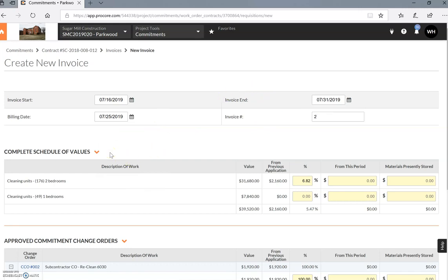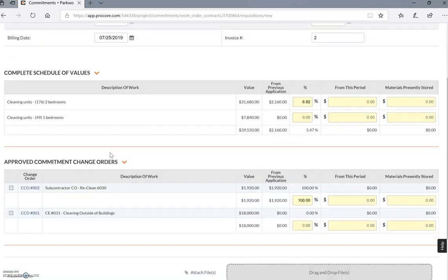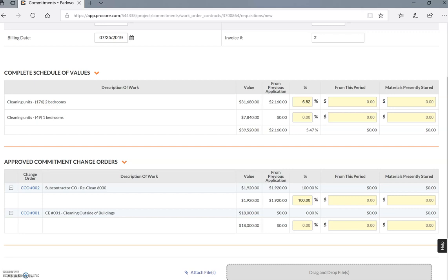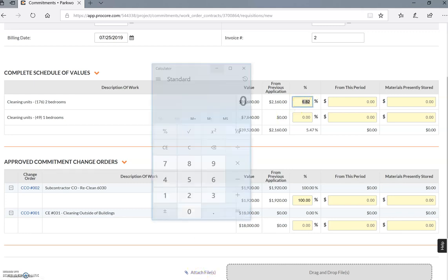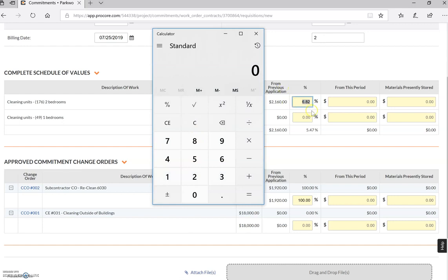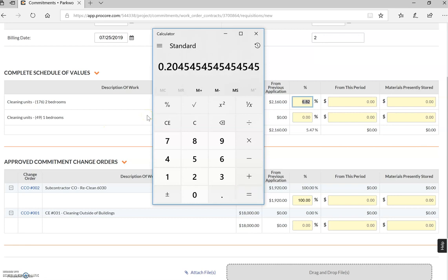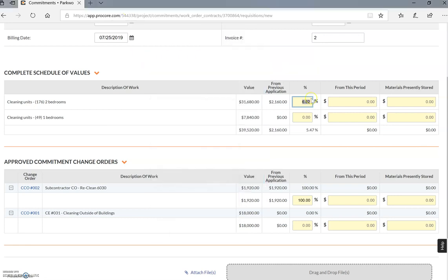The way that we've broken this down is to make it as simple as possible. For this one, it's actually a cleaning contract and they will be doing a total of 176 two-bedrooms and 49 one-bedrooms. This is a hypothetical example, but what I'm going to do here is a simple calculation. If the first units were 12 and now they've done another 24, so it's 36 units divided by your 176, so you have now done 20.45%.